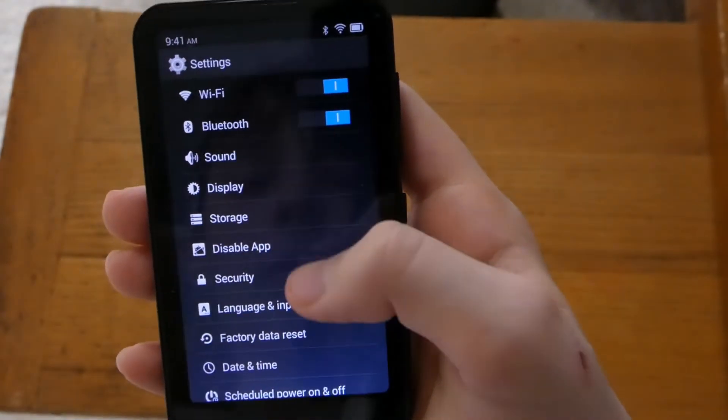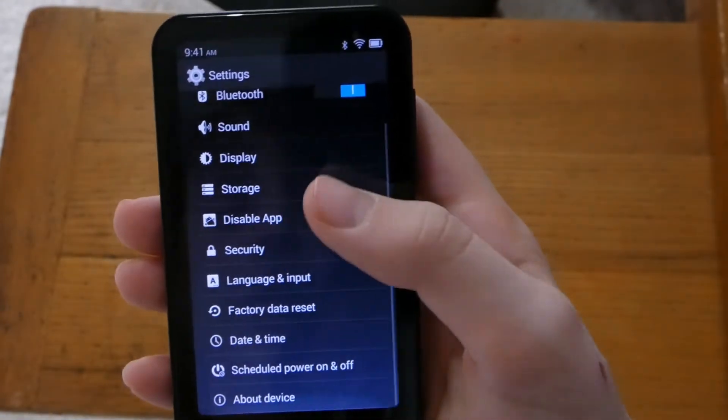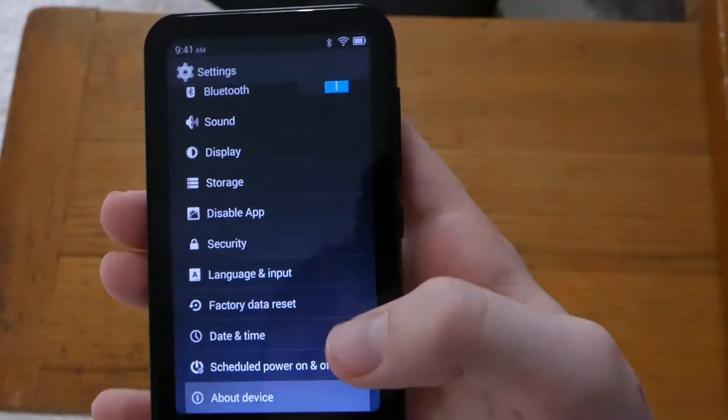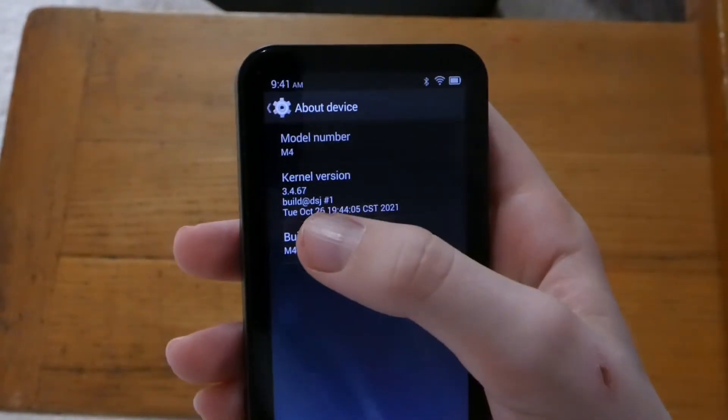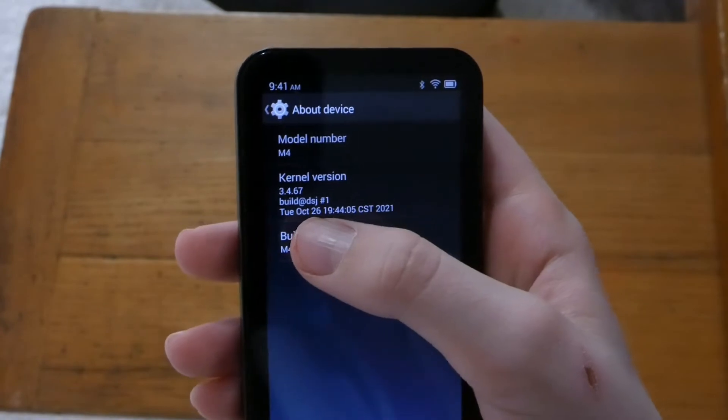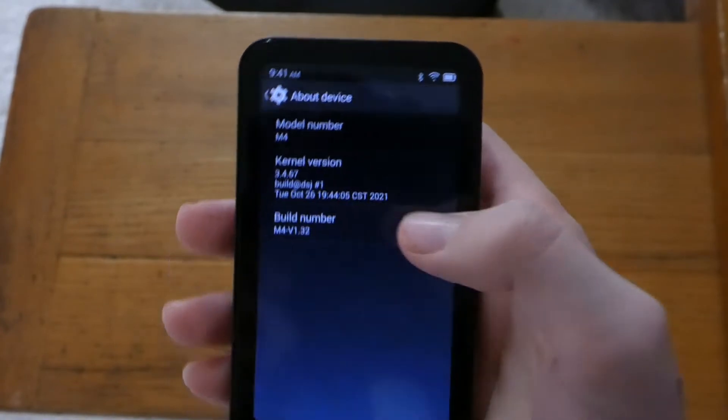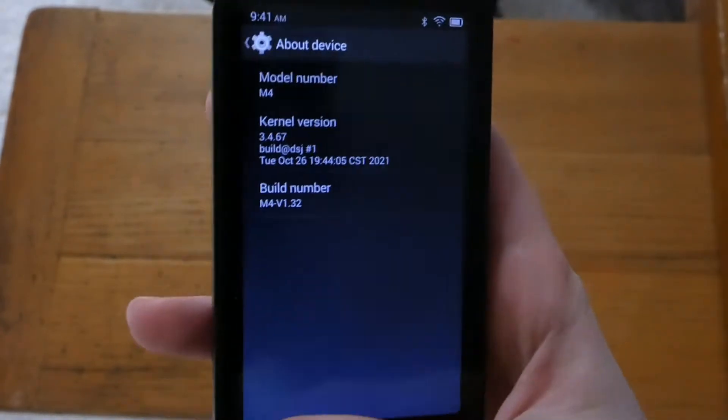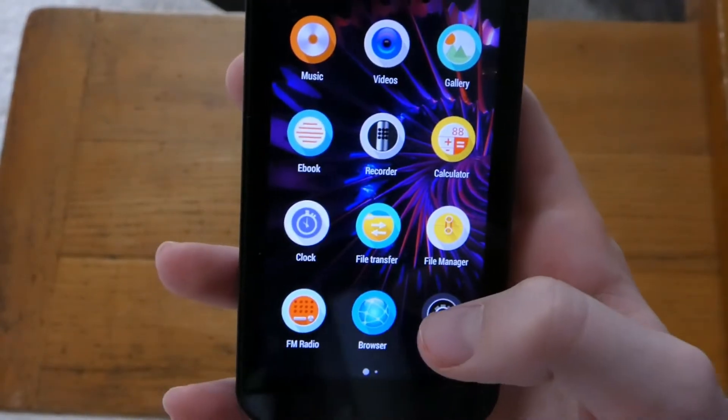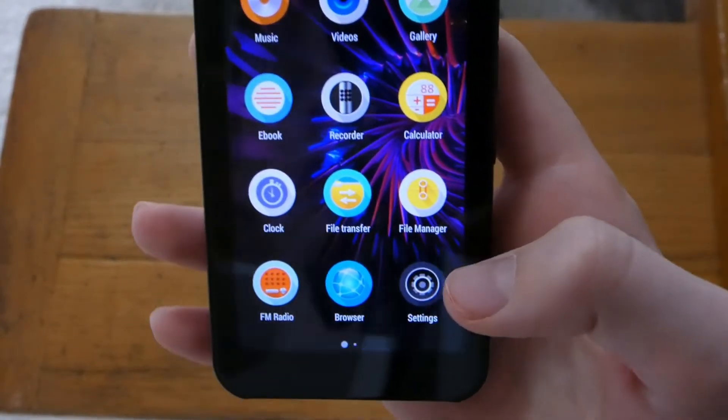You can change the display. You can change the brightness and stuff on here. About device. This is using Android 3.4.67. So very old because we're on Android 12 I believe.